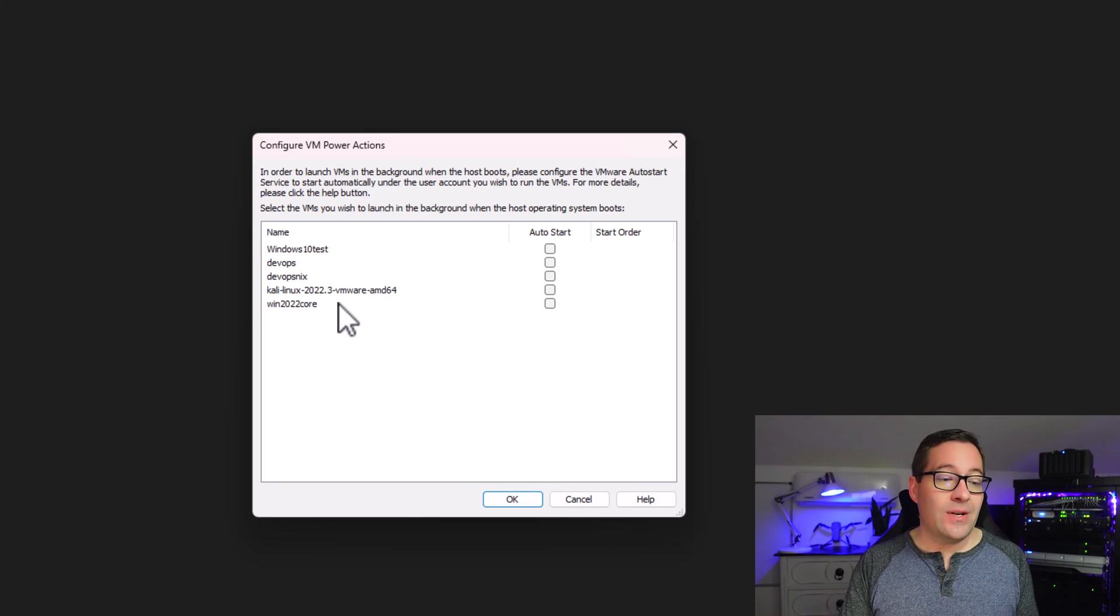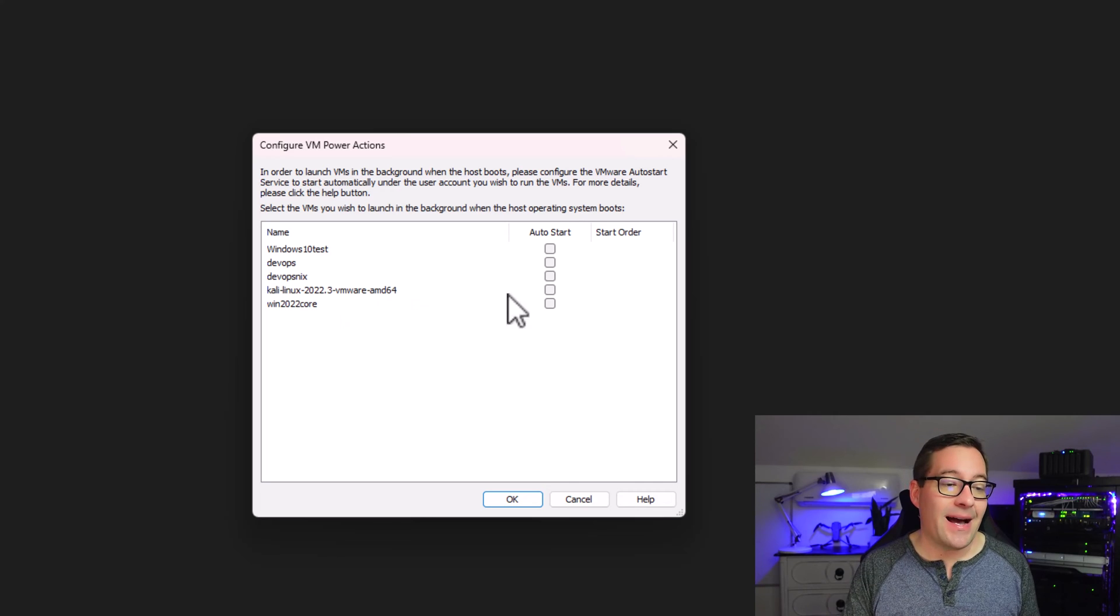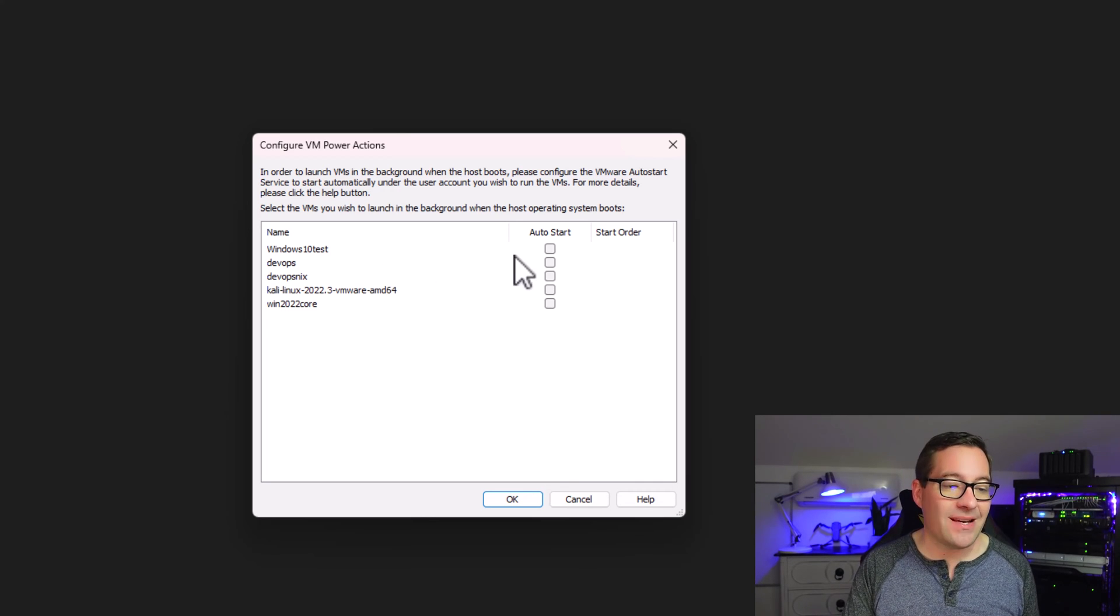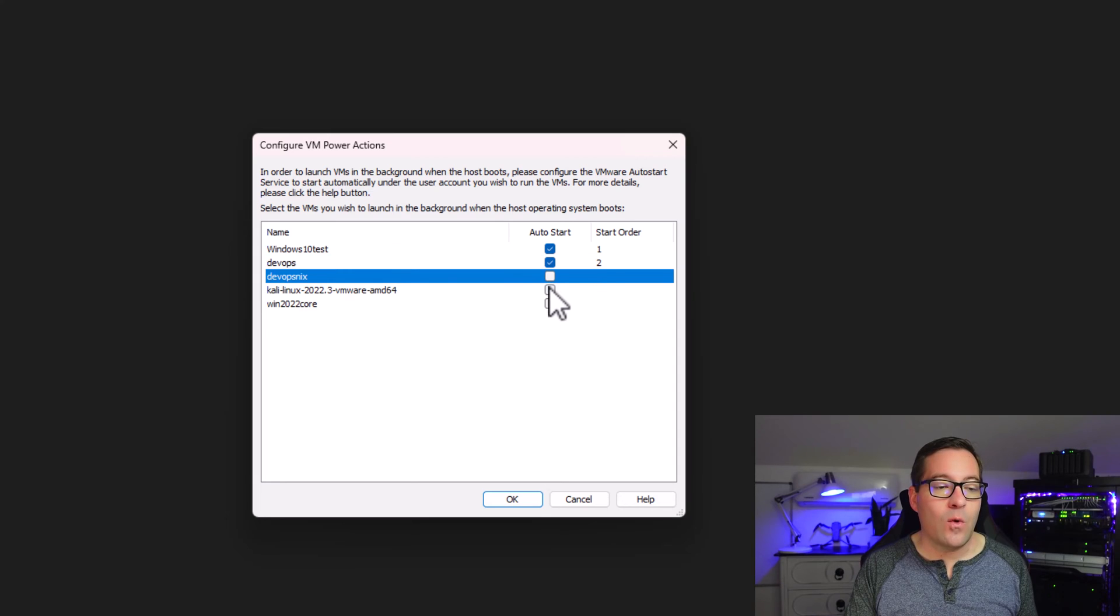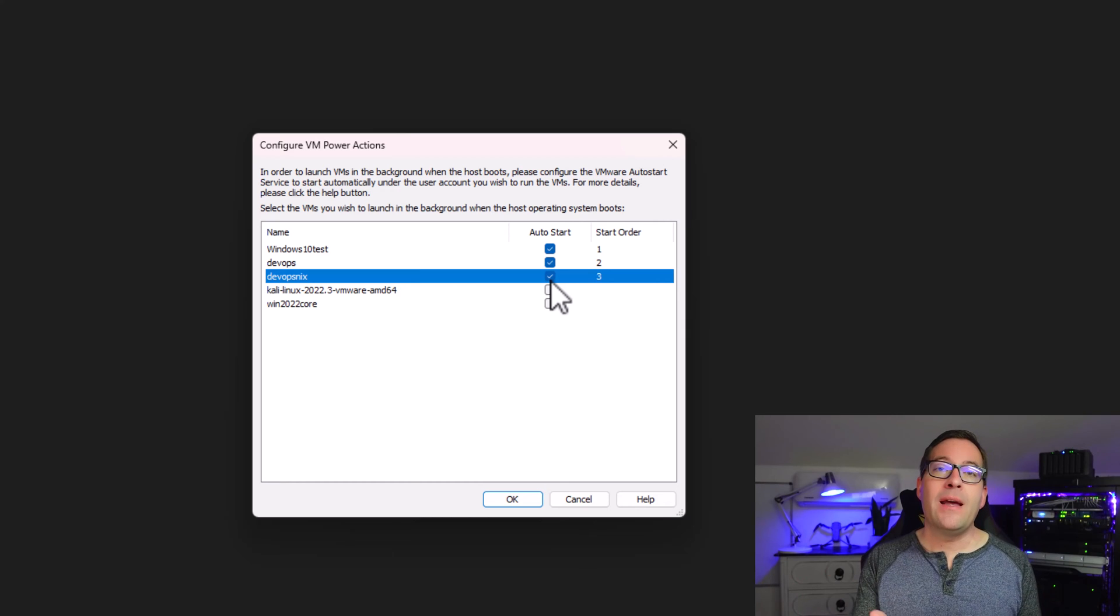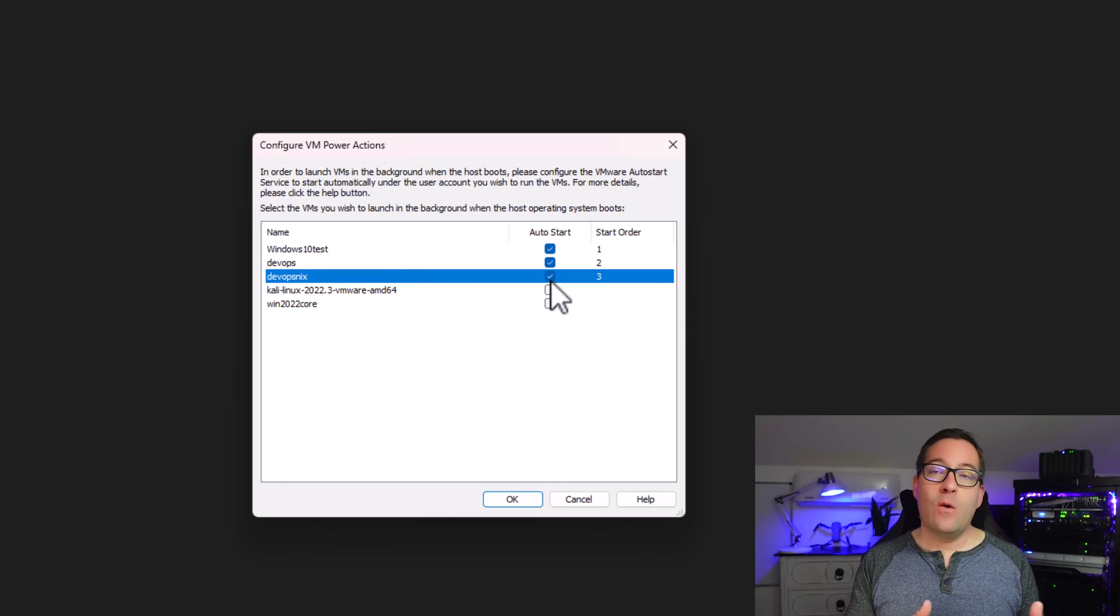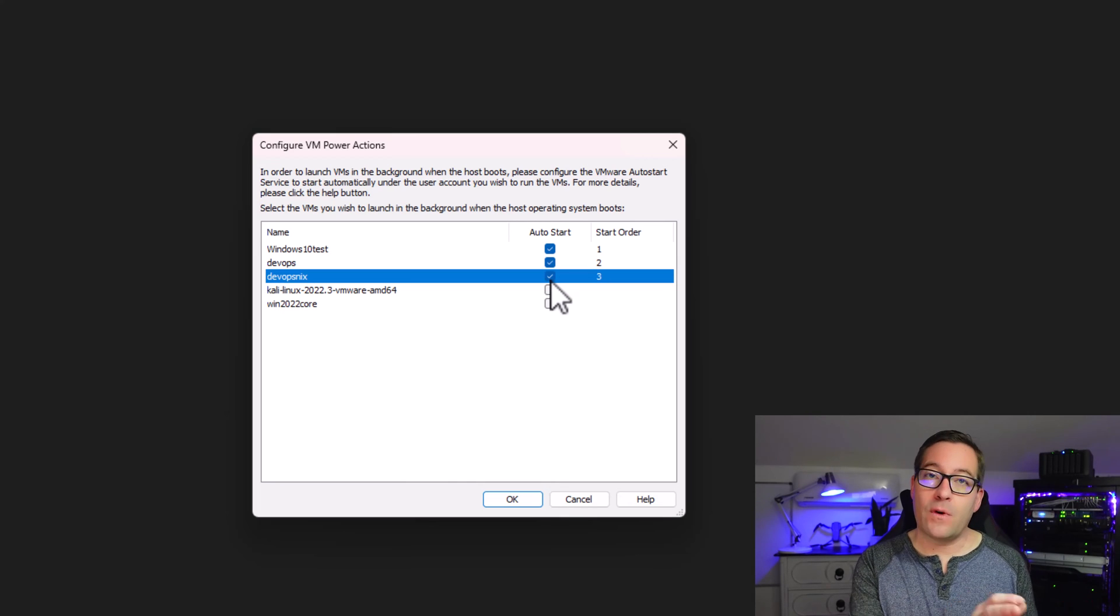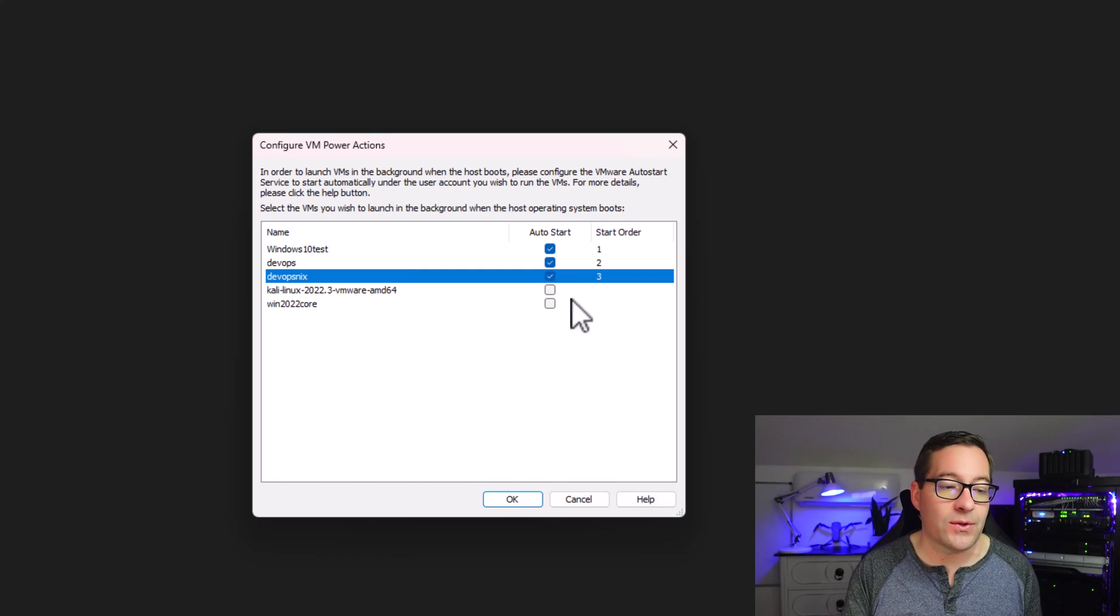And as you can see with the virtual machines that I have in this instance of VMware Workstation 17 Pro, I can select to auto-start these VMs. Now, what this means is when I reboot my host workstation, when this workstation comes back online, it will auto-start the virtual machines that I have selected to auto-start.